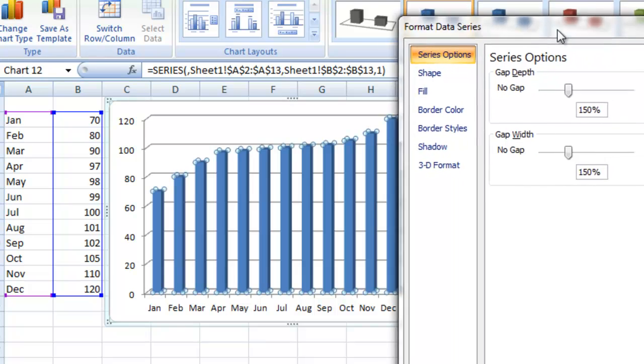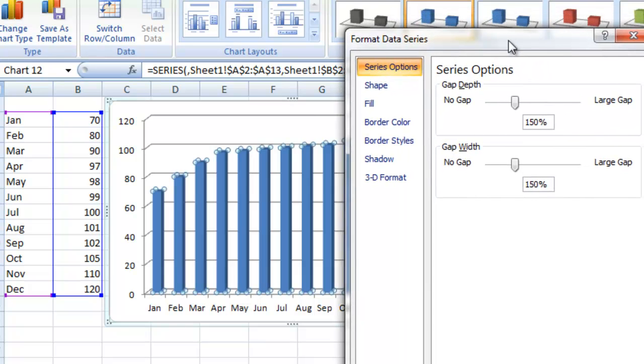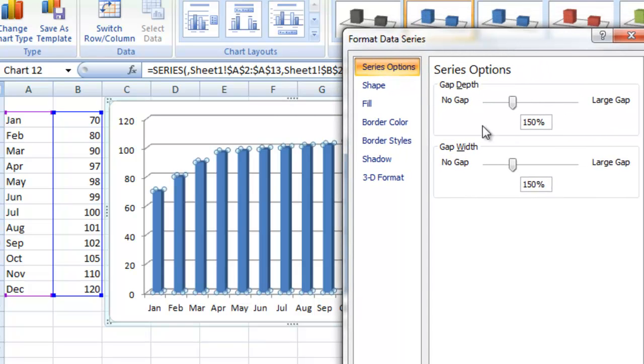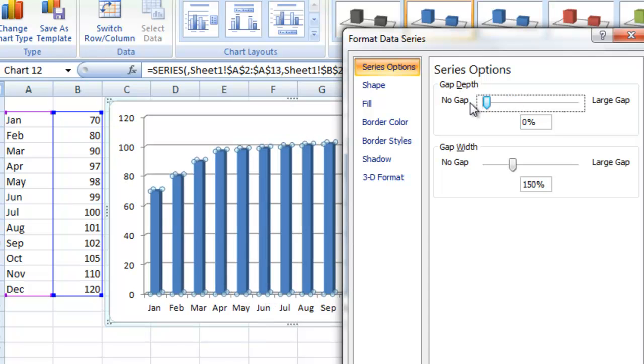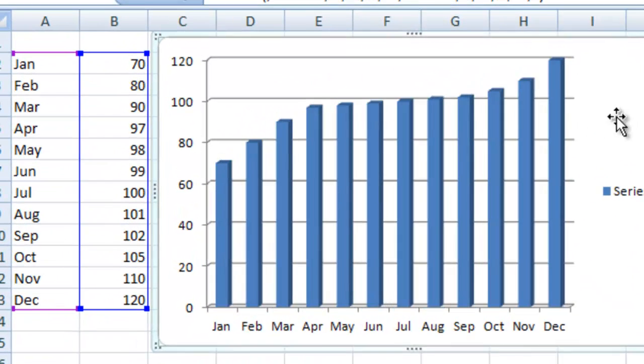And then let's go ahead and move this over so you can see it just a little bit more. There is a series option called gap depth. You don't see this on 2D column charts because there is no depth. But if we actually move this all the way over to no gap, click on close.